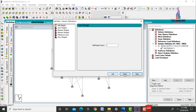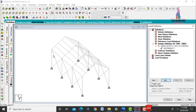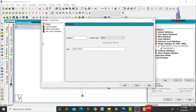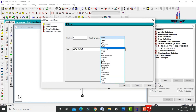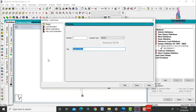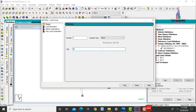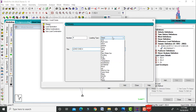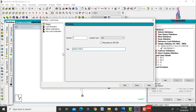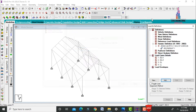Add self-weight as 1, then close. Define load case details by clicking Add. Add earthquake load in X direction, then in Z direction. Add dead load (DL) and live load (LL). Close the dialog.